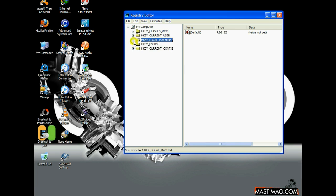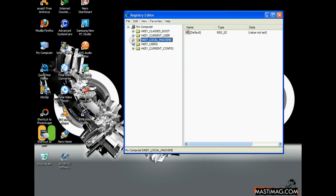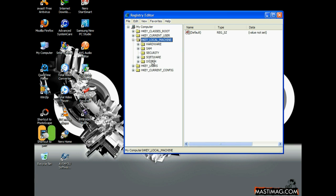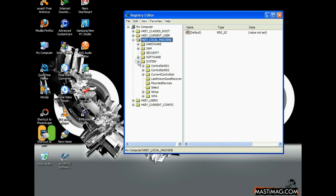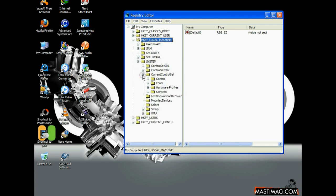Go to Run, type regedit, and go to HKEY_LOCAL_MACHINE. Click into it, then click into System. You will get CurrentControlSet. Click into it and you will find Control.